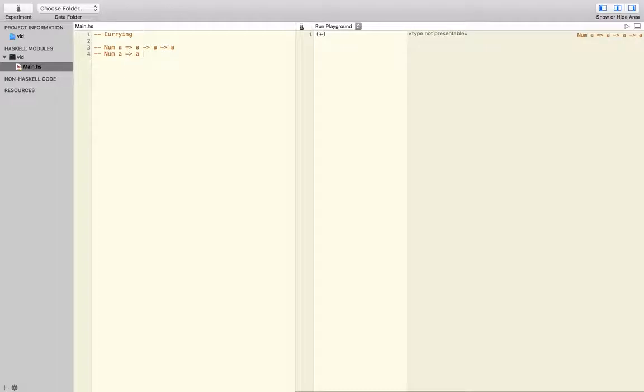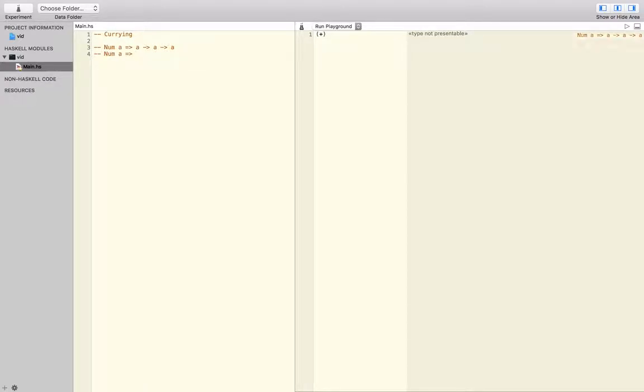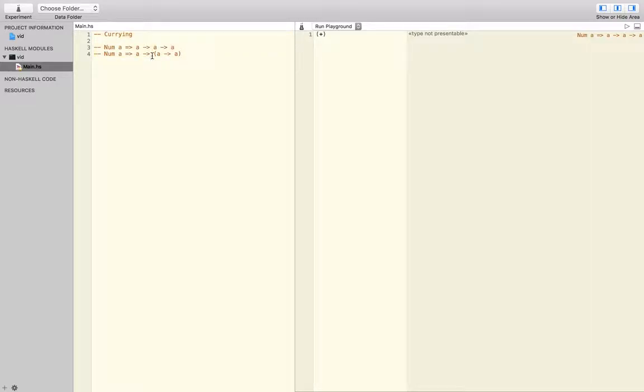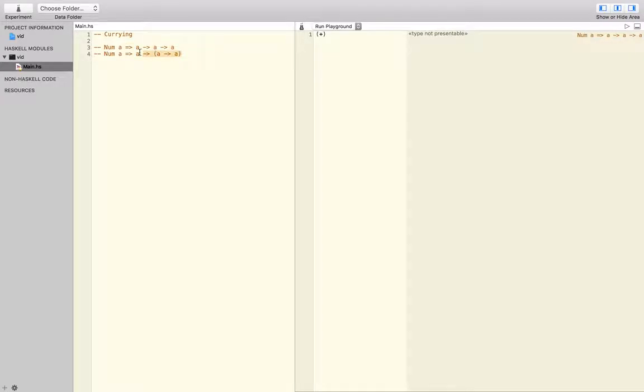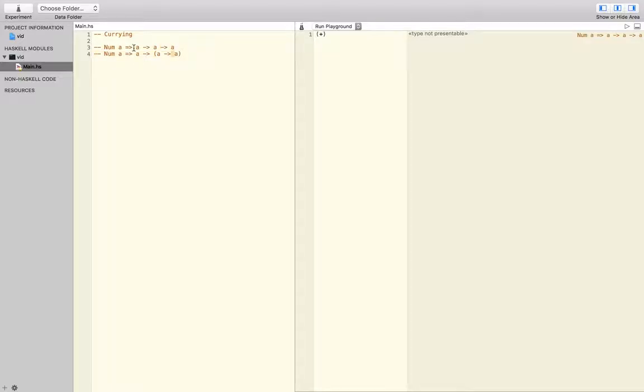Something like this, basically. That's what it reads like. So it returns a function. Instead of reading like that, read it like this. You take in an A and return a function. It takes in another number A and returns a number A.